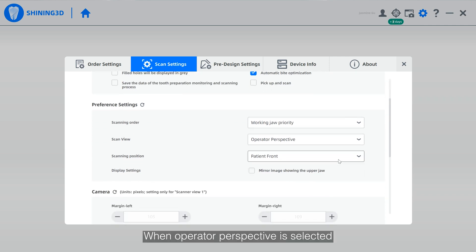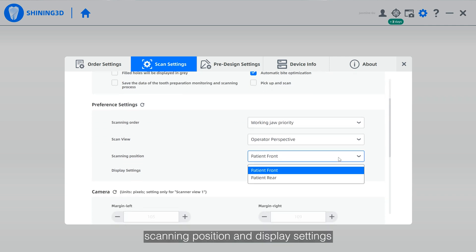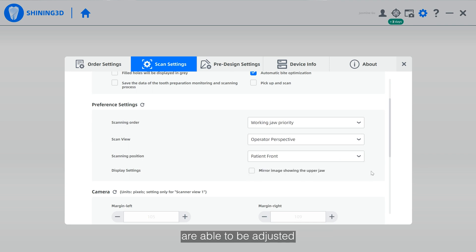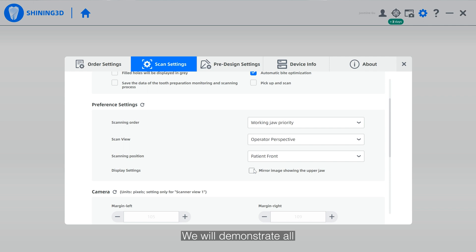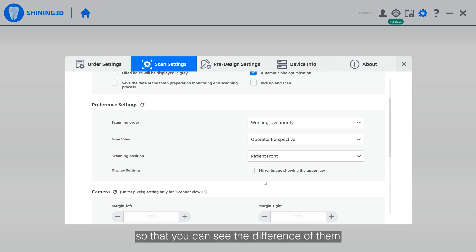When Operator Perspective is selected, scanning position and display settings are able to be adjusted for further customization. We will demonstrate all of them so that you can see the differences.